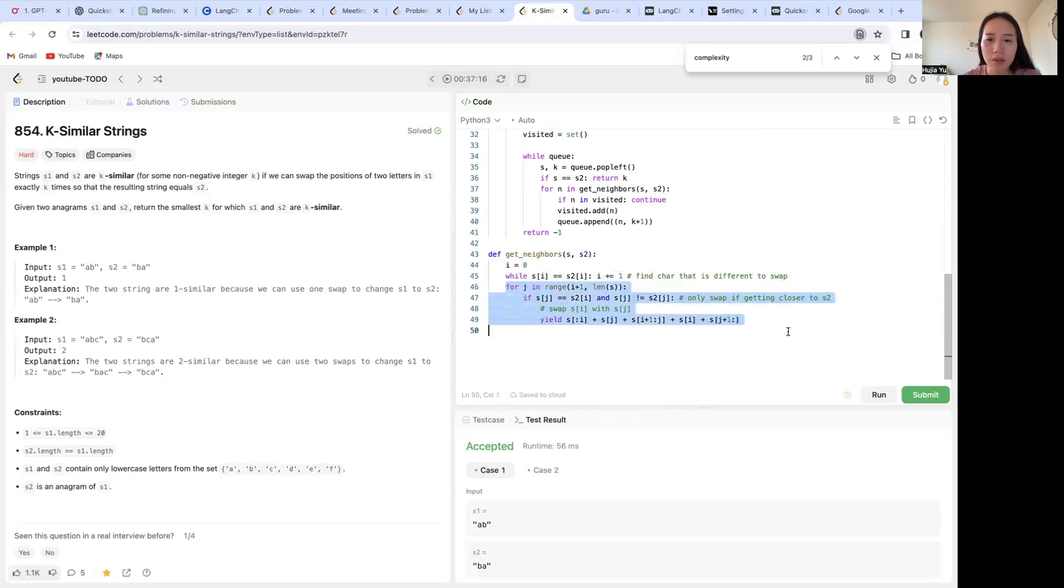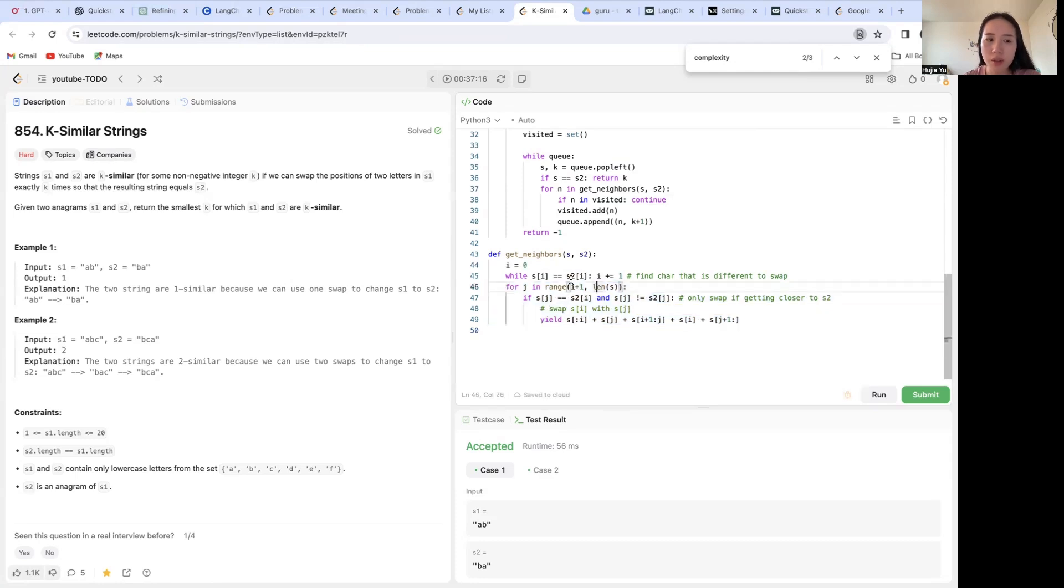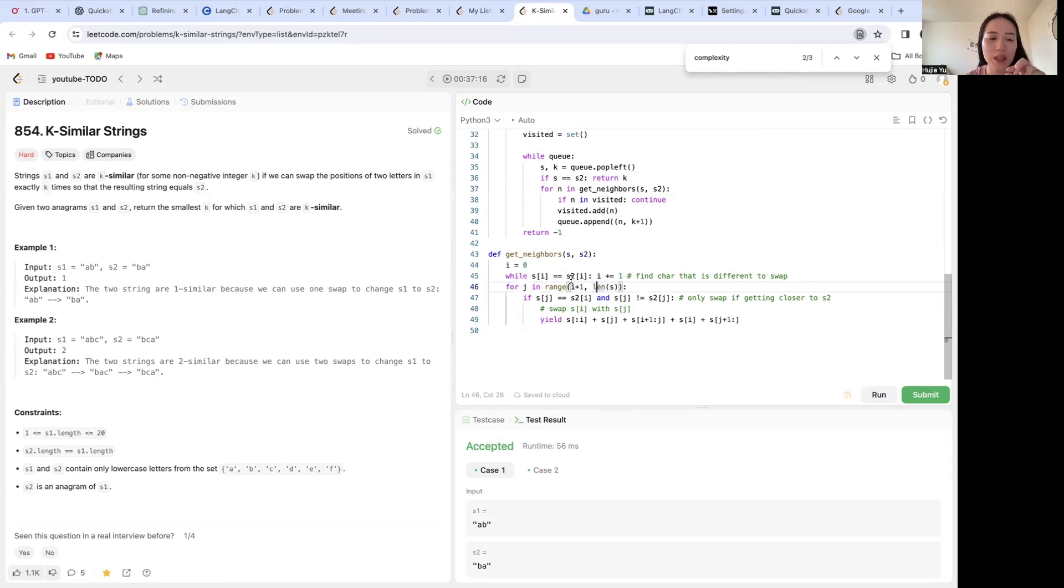And then there will be a j for loop on the j index, where basically we're just looking for which j in s that I want to swap with. So it is to swap i and j within the same string, not across two different strings. So we do not ever touch s2 in this case. And this is arbitrary.